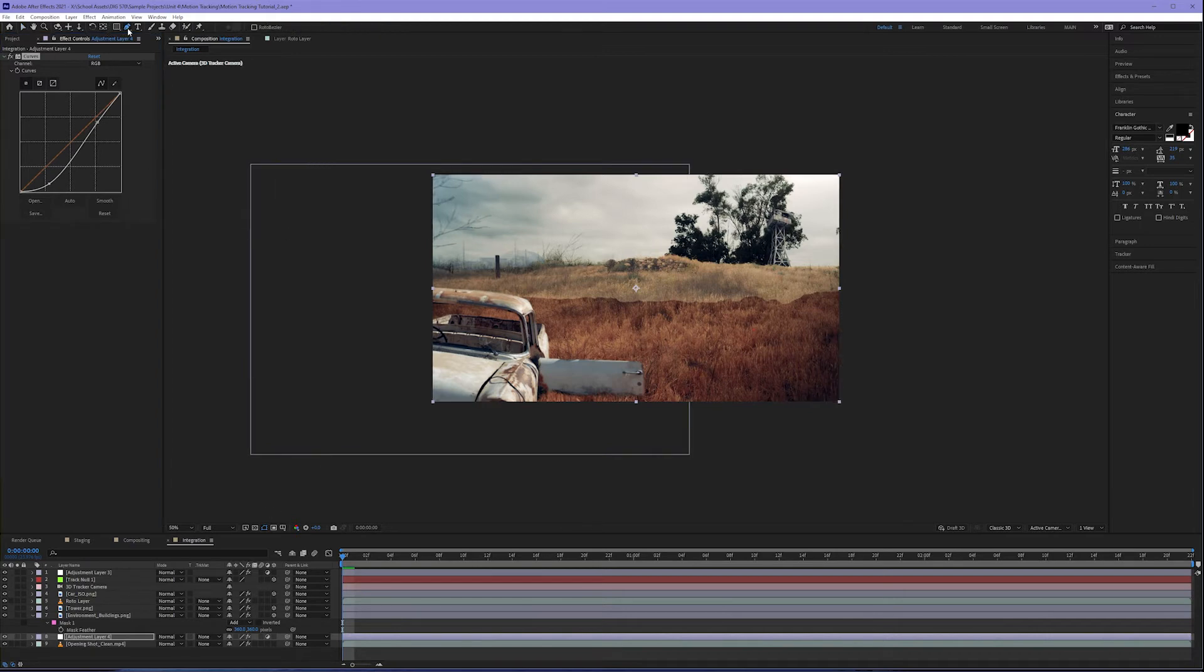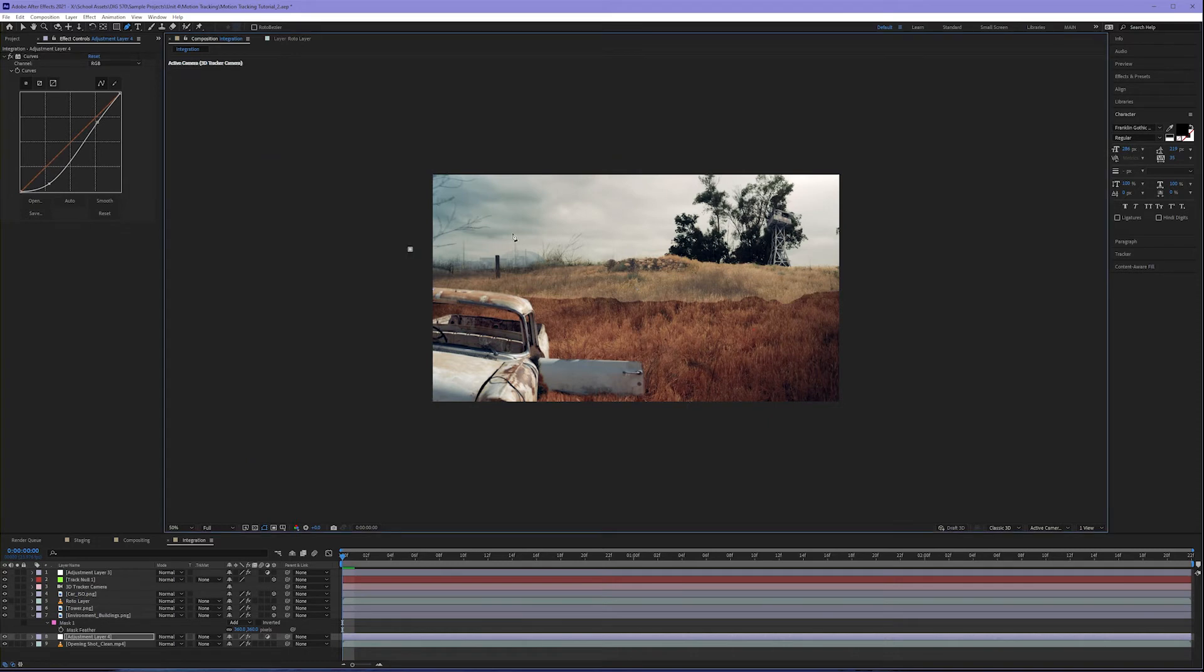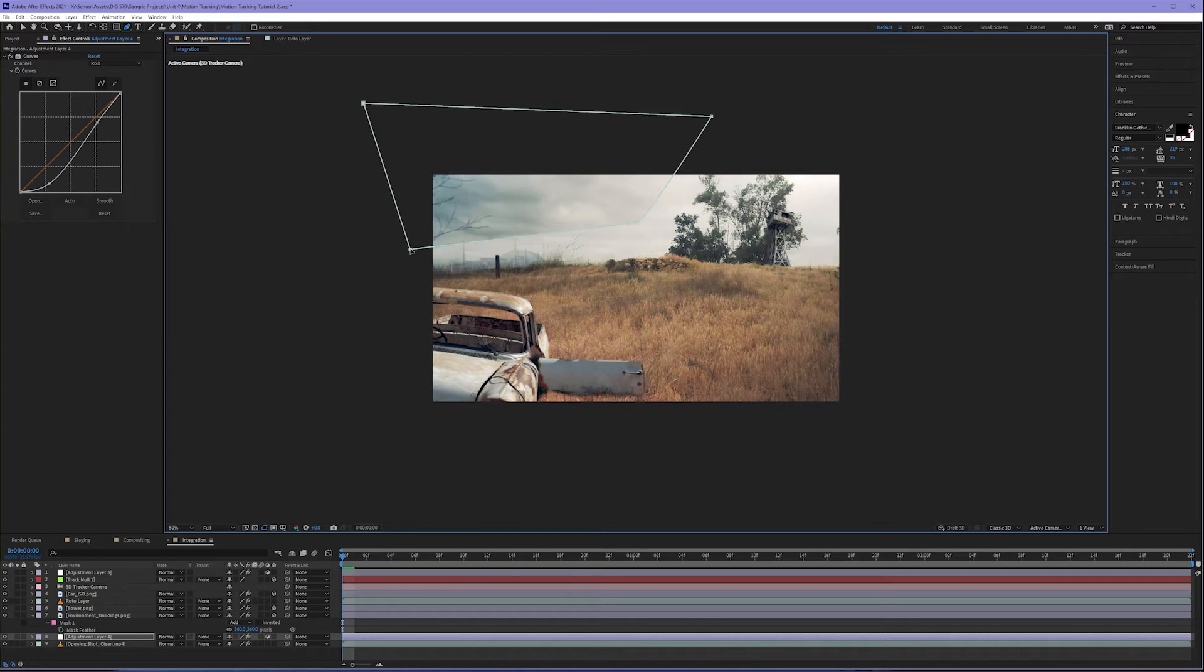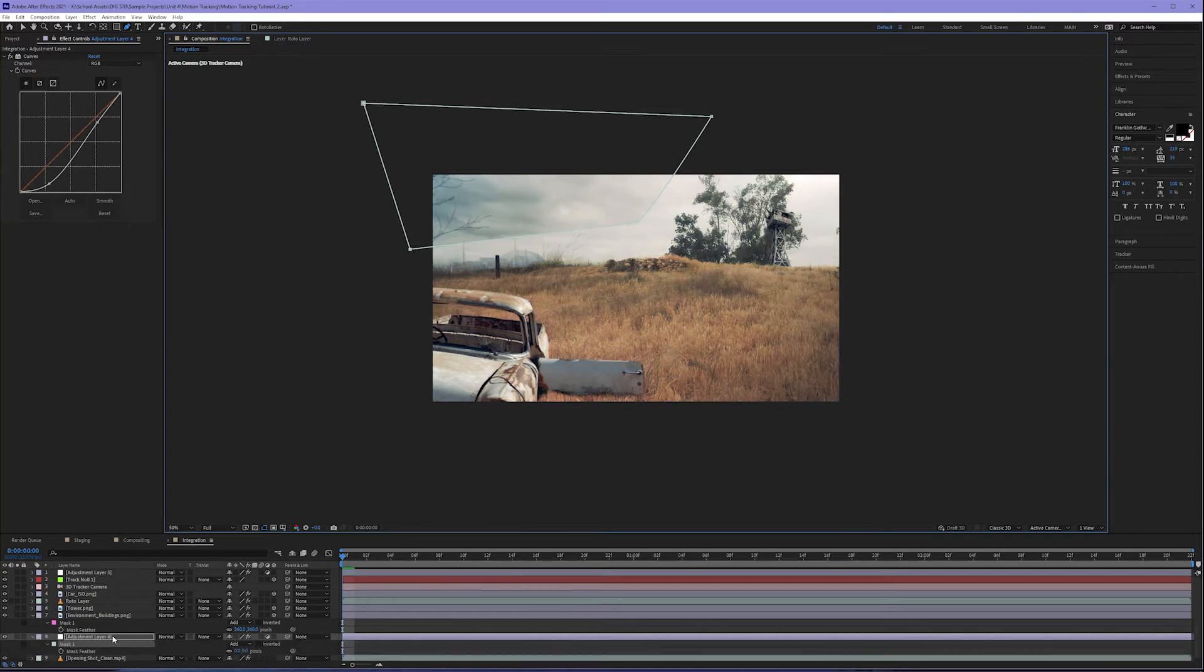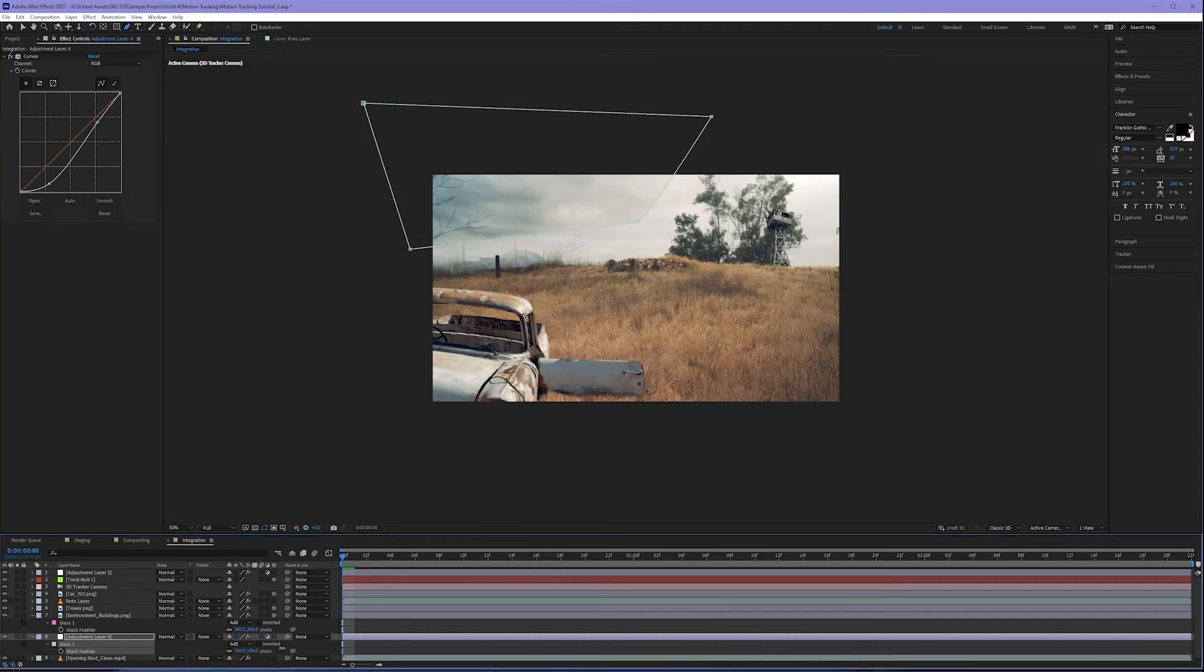A relatively loose mask. And because we want this to feel more integrated, let's hit F on the keyboard, come down to the feather, and let's increase this feather a little bit so that hard edge goes away on our mask.